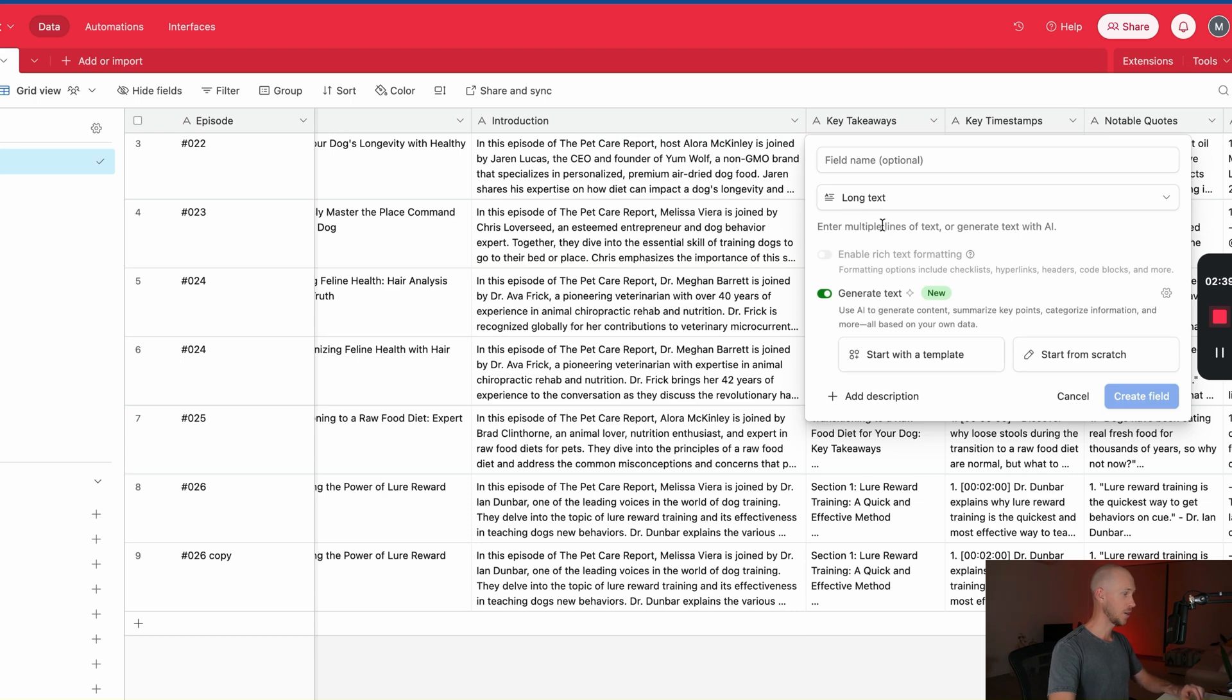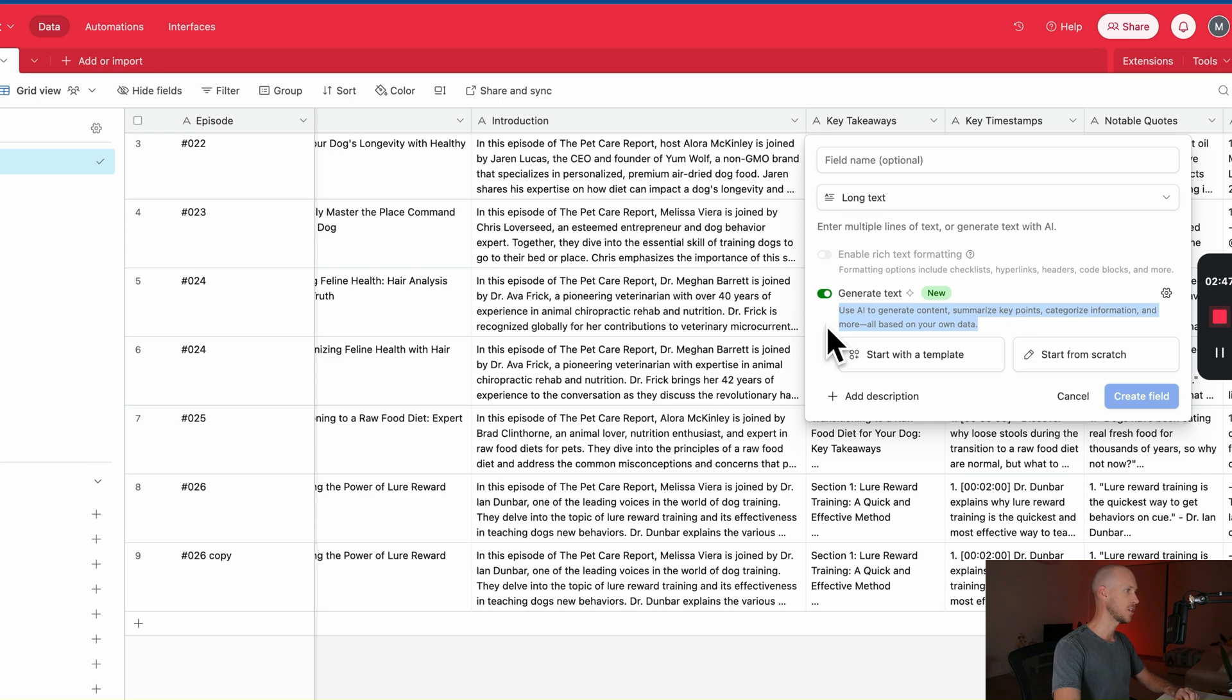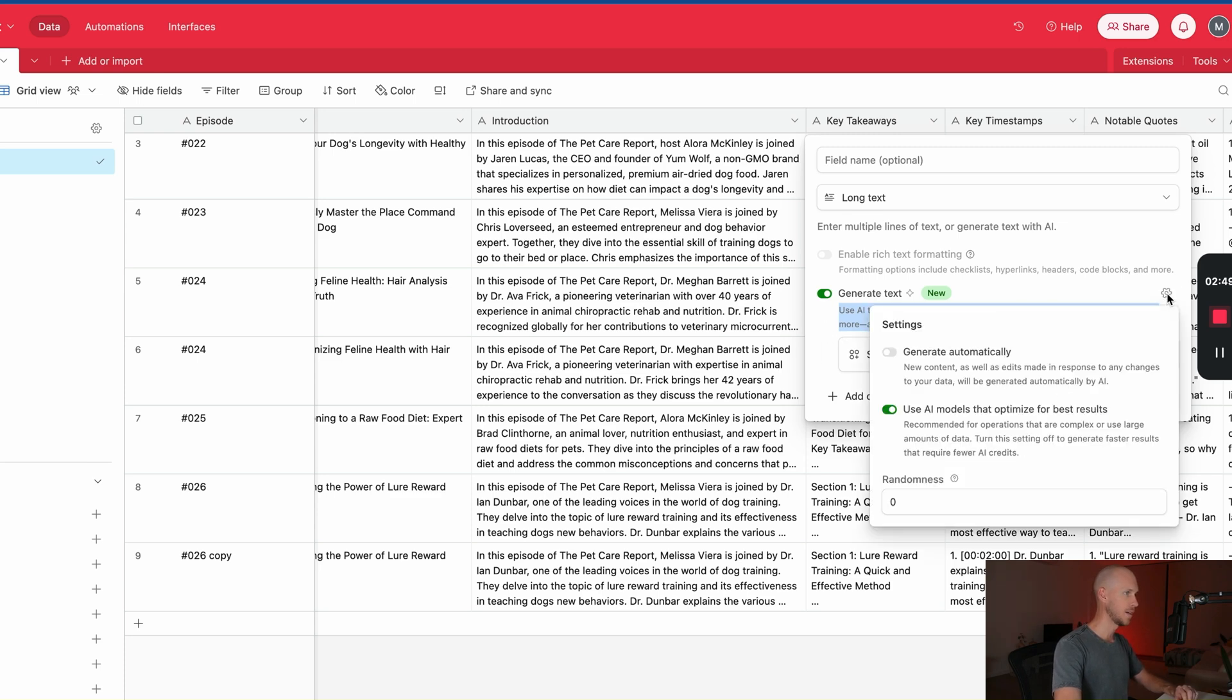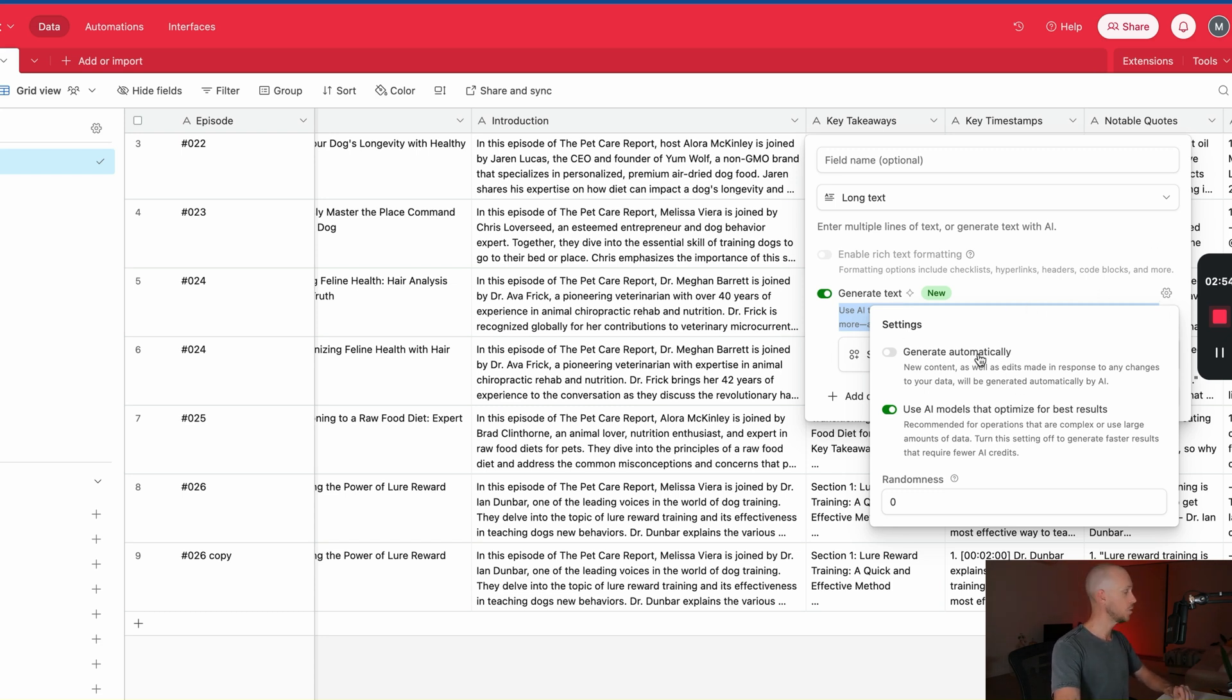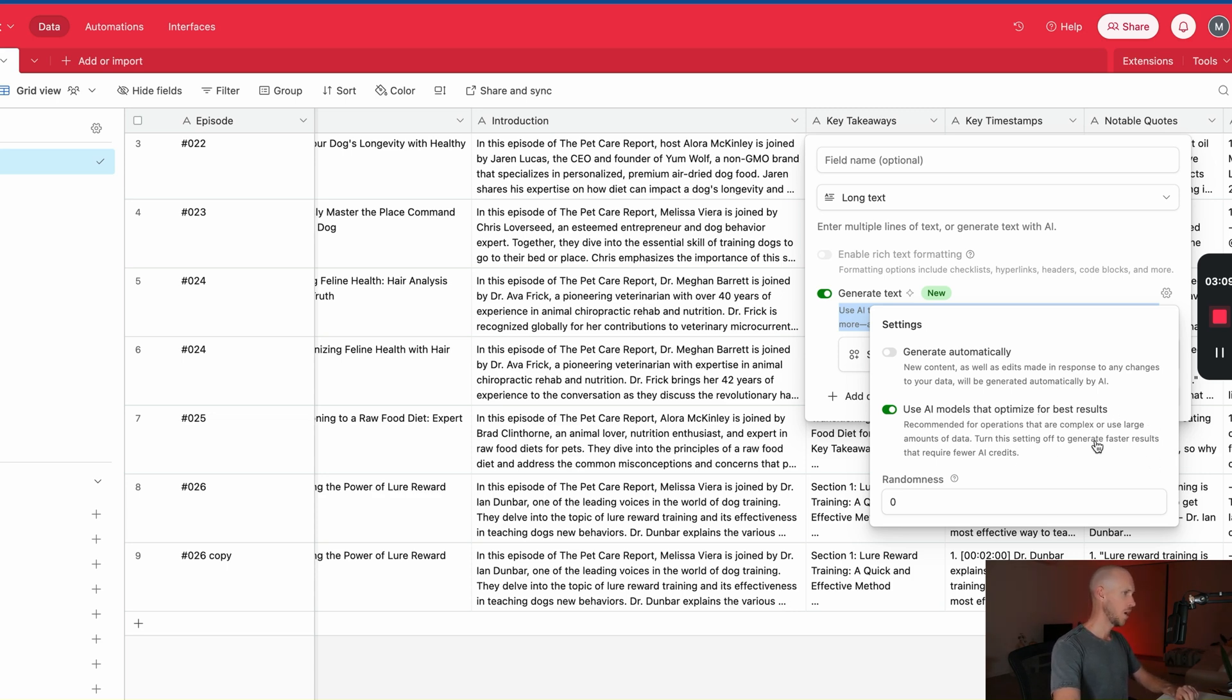The part that I want to check out though is Generate Text. So there's a couple of options here. First it says you use AI to generate content, summarize key points, categorize information and more, all based on your own data. They've got this little settings button here where it can generate automatically. I probably wouldn't do that because if you've got hundreds of records, that would be a fast way to use all of your credits up. So we're just going to make sure that's not selected.